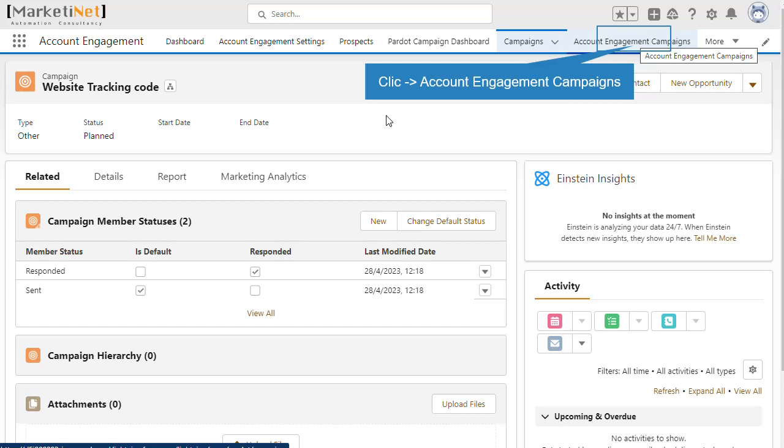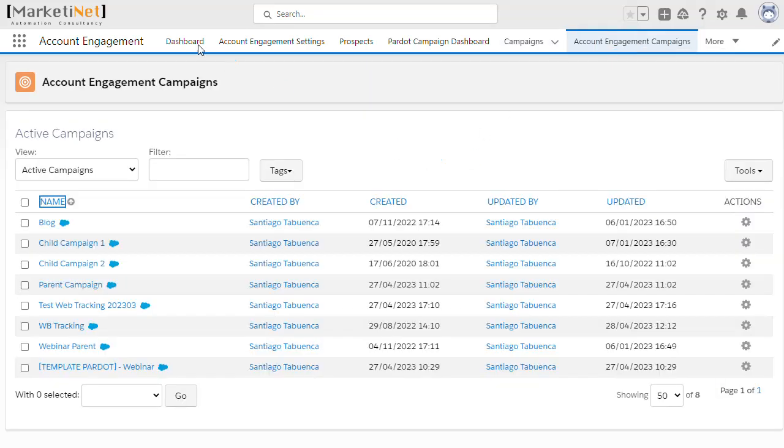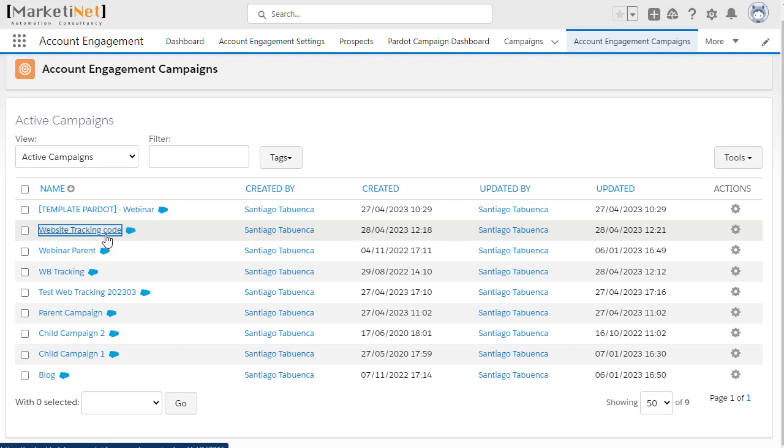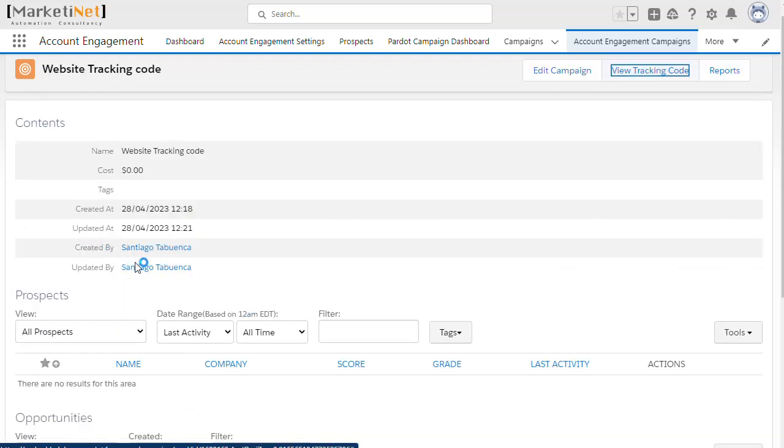Let's now go to the account engagements campaigns area. As you can see, the campaign that we just created appears. We enter the campaign, and here you can see the view tracking code button.